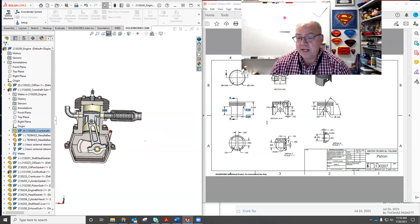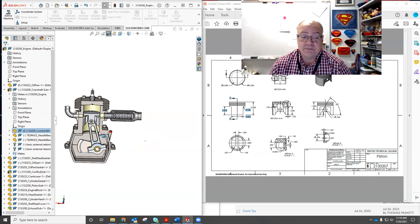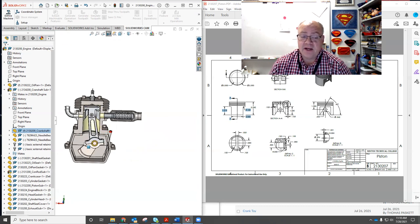And you're going to then create the dimension drawings that would go to the manufacturer and make sure it's built the way it's designed. So it's going to be fun.